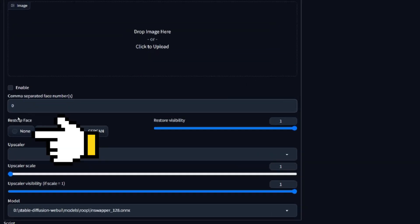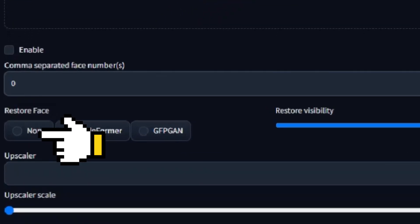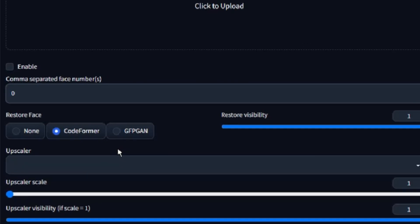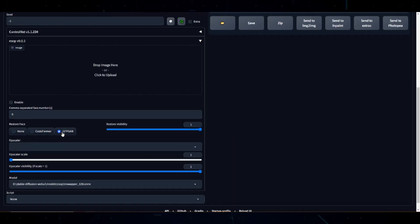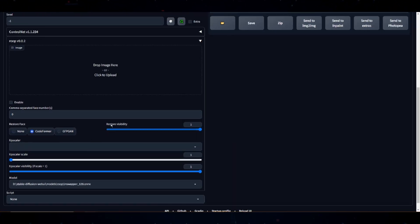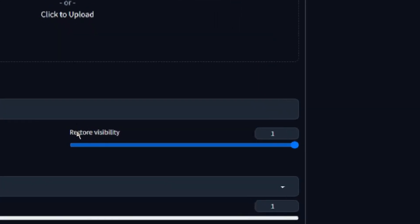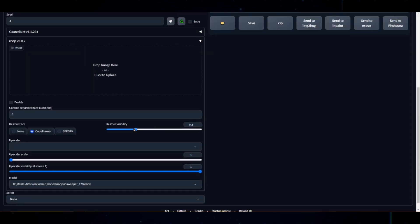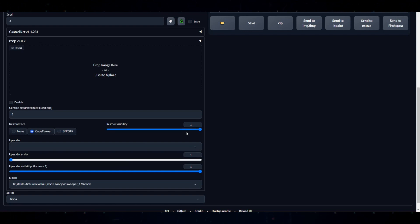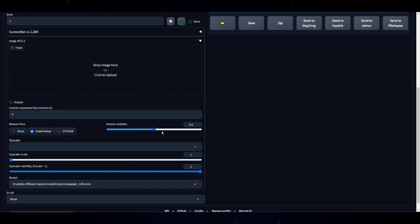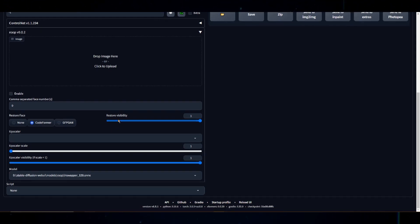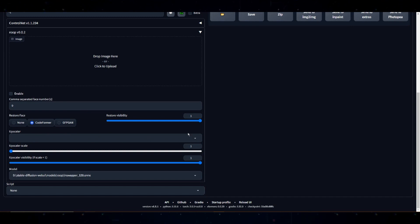Next up, we have restore faces. By default, it is set to codeformer. For me, codeformer works fine. However, test the different settings to find what works best for you. To the right, we have a restore visibility slider. The restore visibility option adjusts the intensity of restore faces. Lower values tone down the restoration, while higher values amplify it. It's all about finding the right balance between your transformations and the original image. Experiment with these to discover your ideal settings.